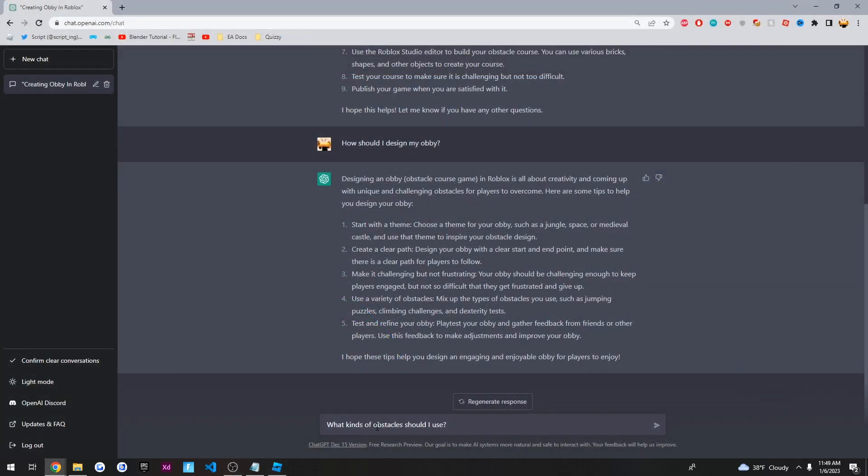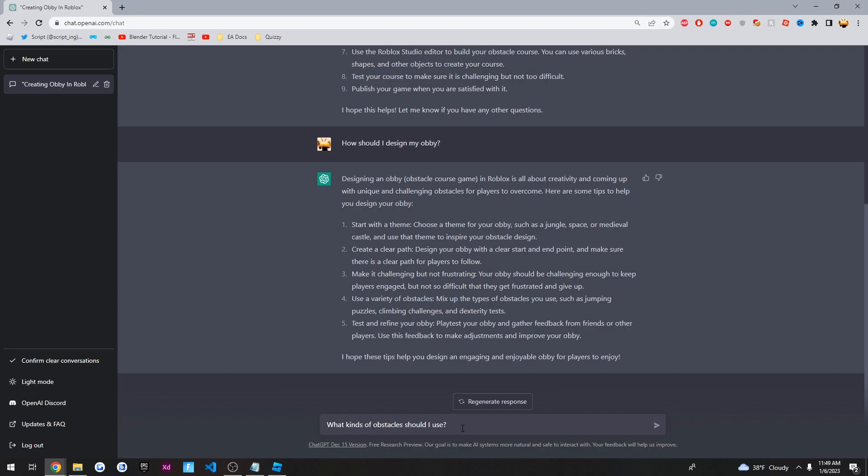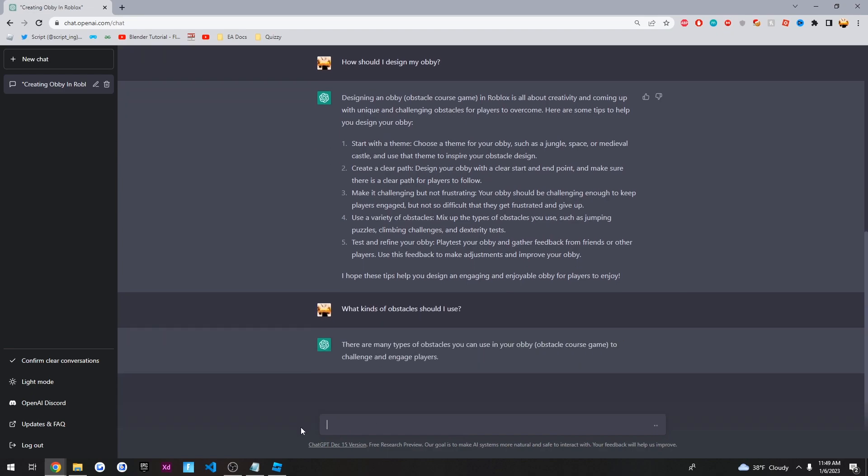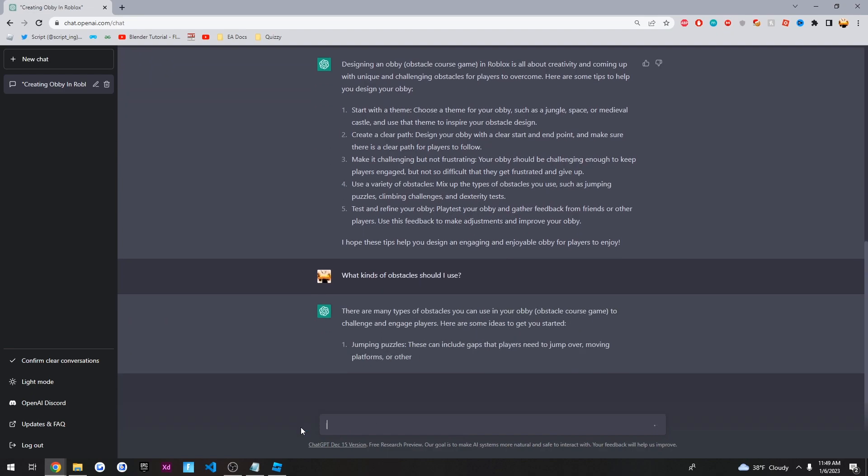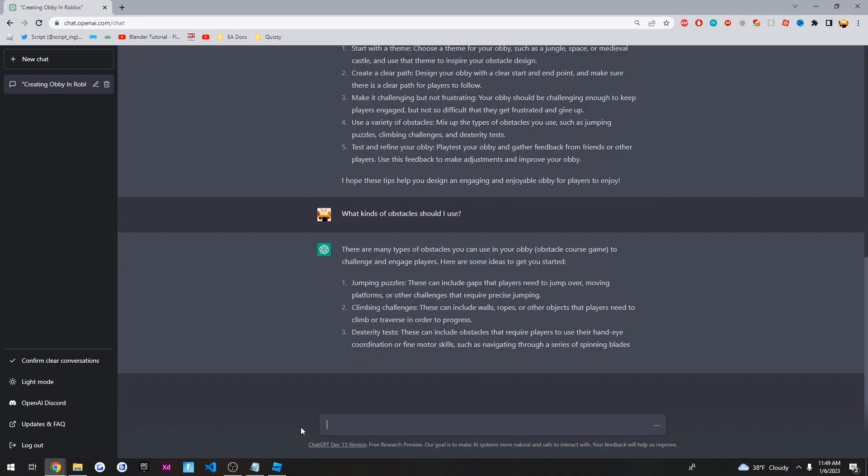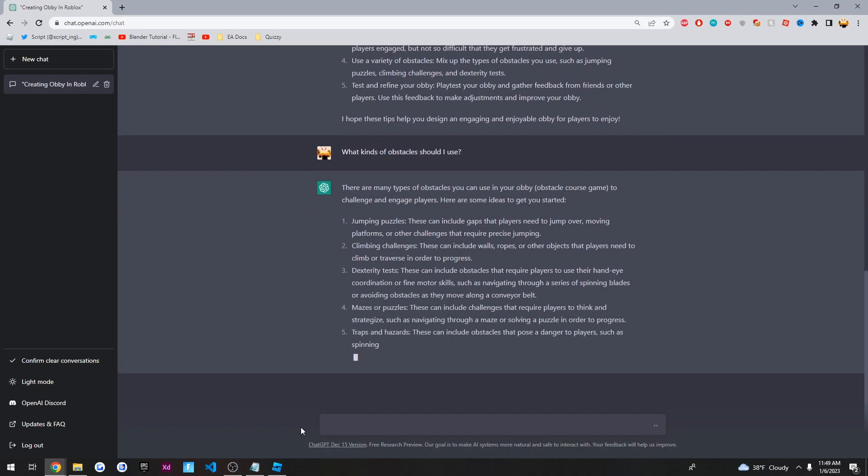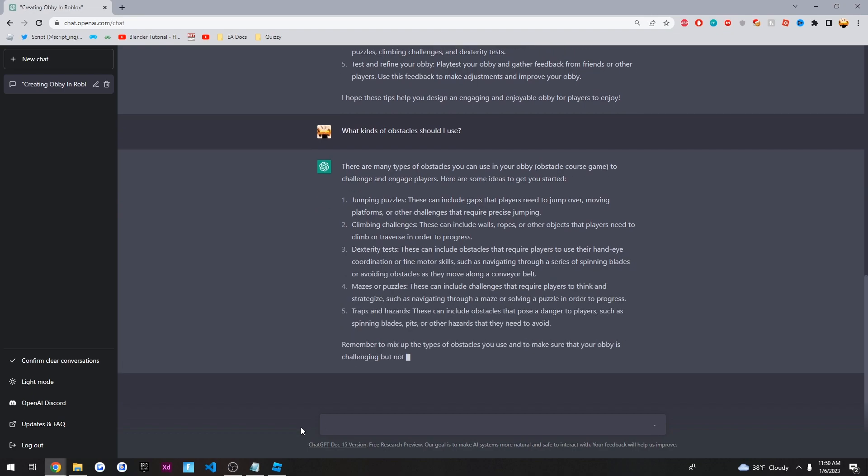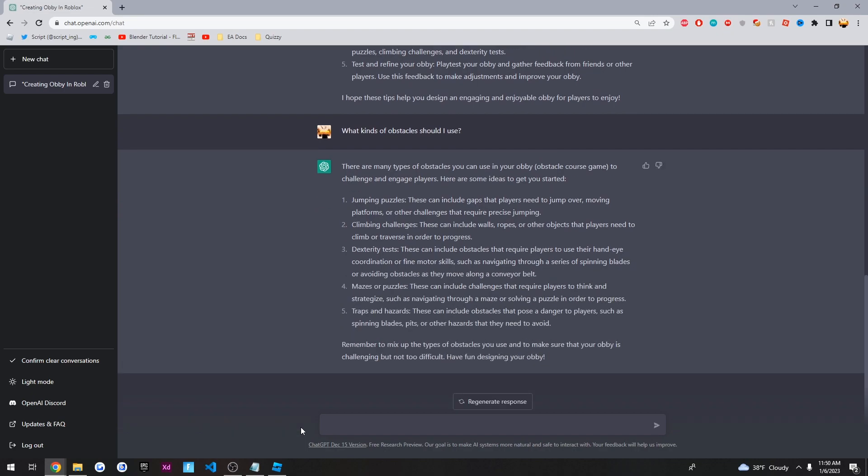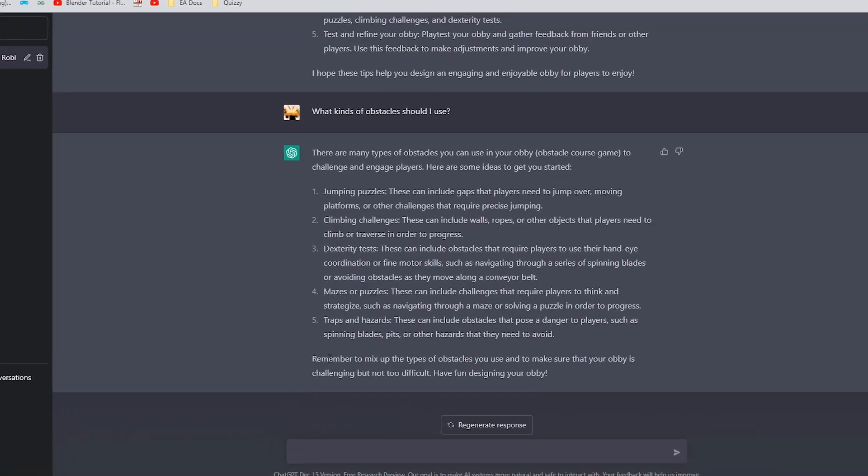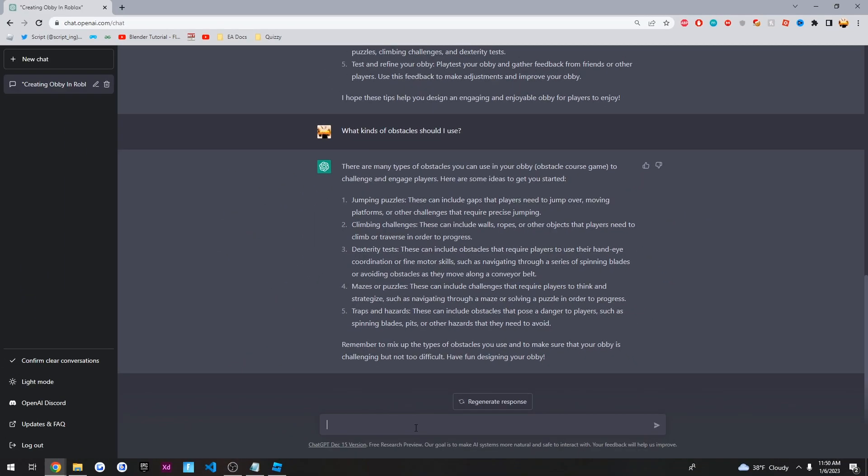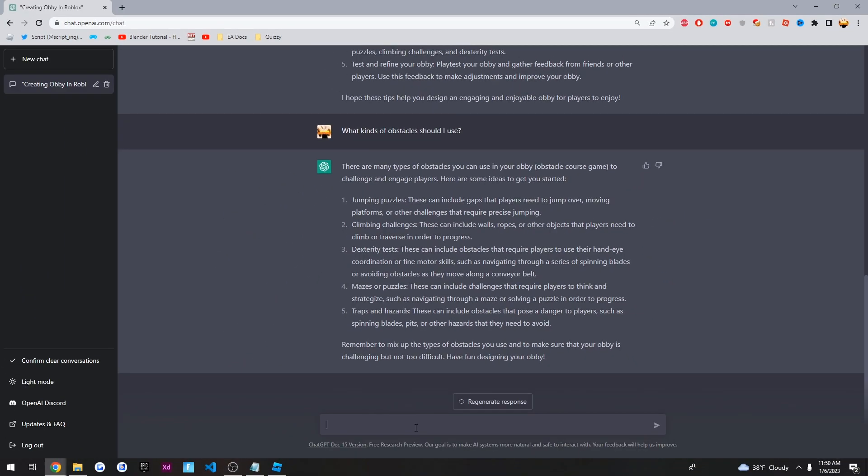Alright. So now I want to know what kinds of obstacles I should use. So I'm going to ask it that question. Alright. So it basically gave me five examples of obstacles that I could use. And for this video, I think I'm just going to pick a few of them. So let's see. Jumping puzzles. Gaps that players need to jump over. Spinning blades. Okay. Well, how about we start with that? Spinning blades. Let's ask the AI, how do I script this?